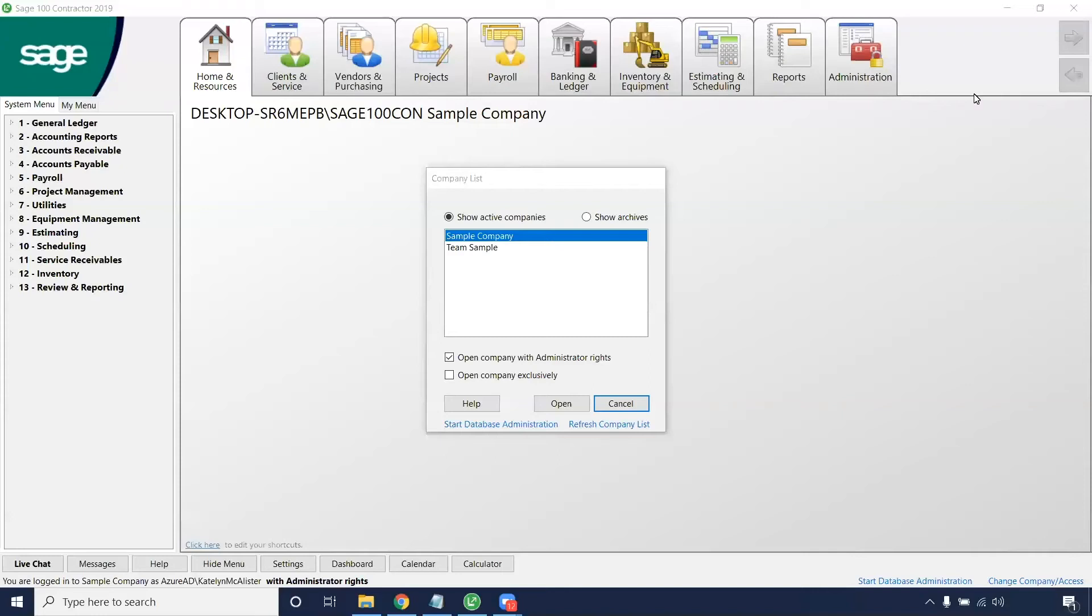Good afternoon everyone, Caitlin here with Bangor Inc. Today we're going to be talking about project management, but specifically how to create a change order.